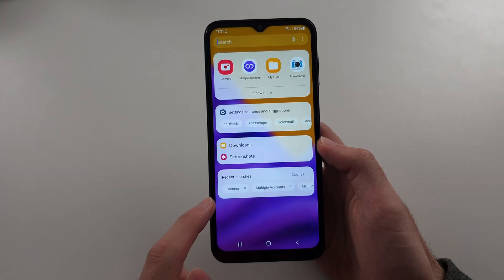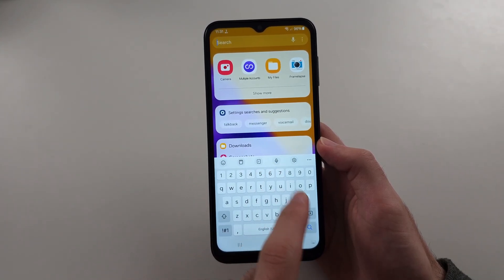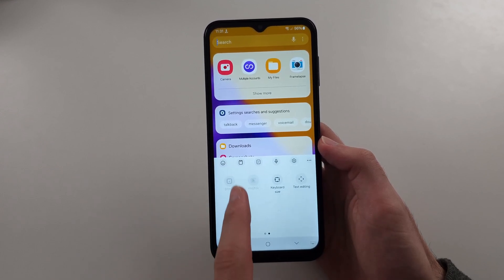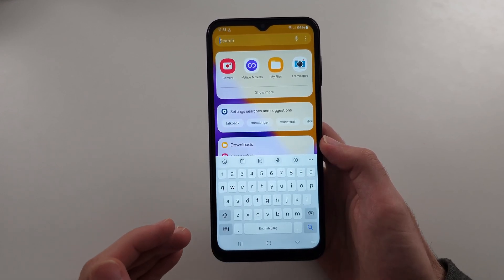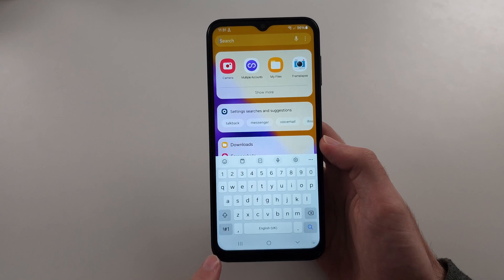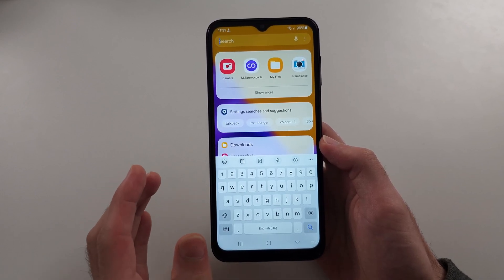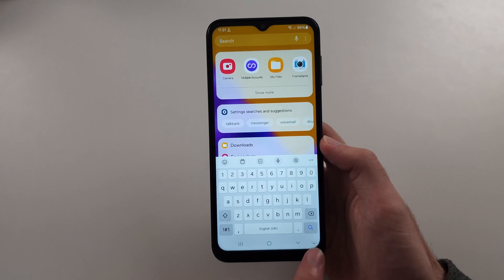If you go to the Samsung keyboard, the microphone button is here, or you tap the triple dots and locate it there. On newer software, it's actually located at the bottom left-hand side. It may also be hidden — tap the keyboard icon, which we turned on earlier, and it will either be here or here.